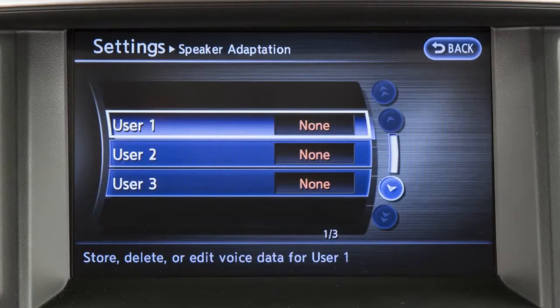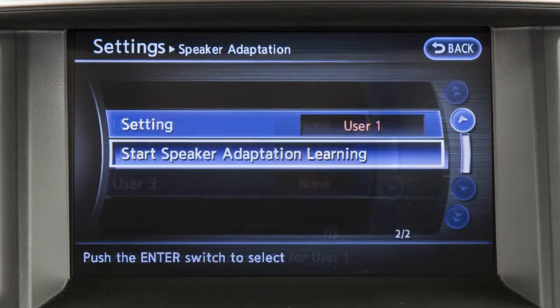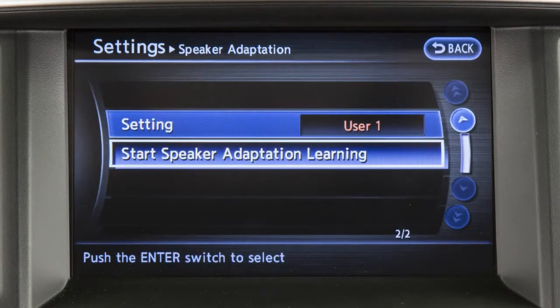The speaker adaptation function can memorize the voices of up to three users. Touch user 1, user 2, or user 3. Then touch start speaker adaptation learning.